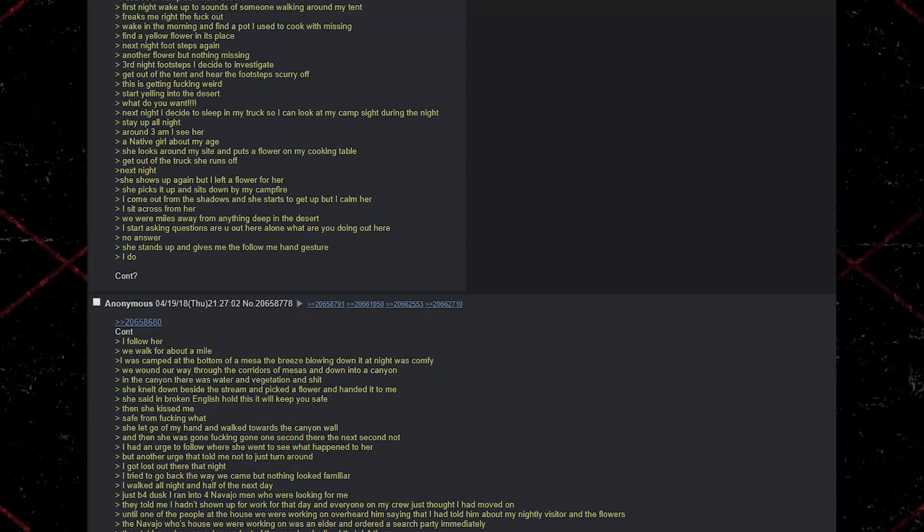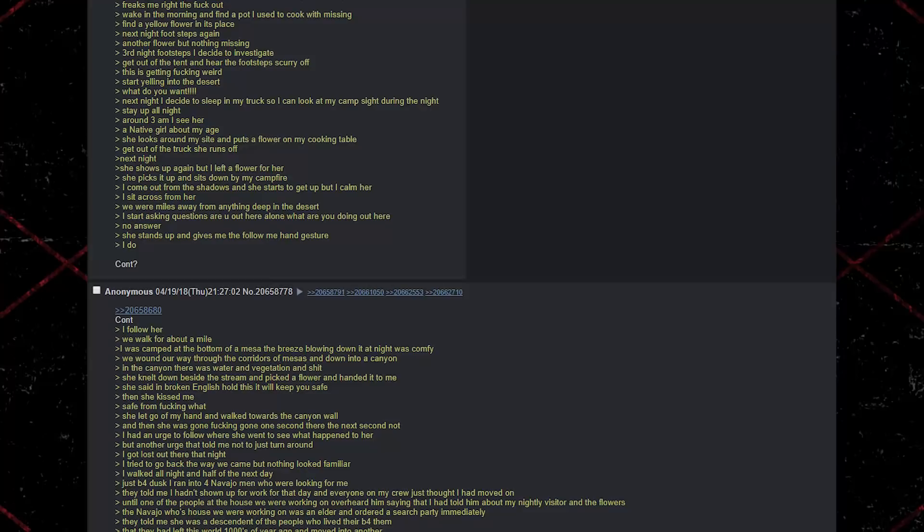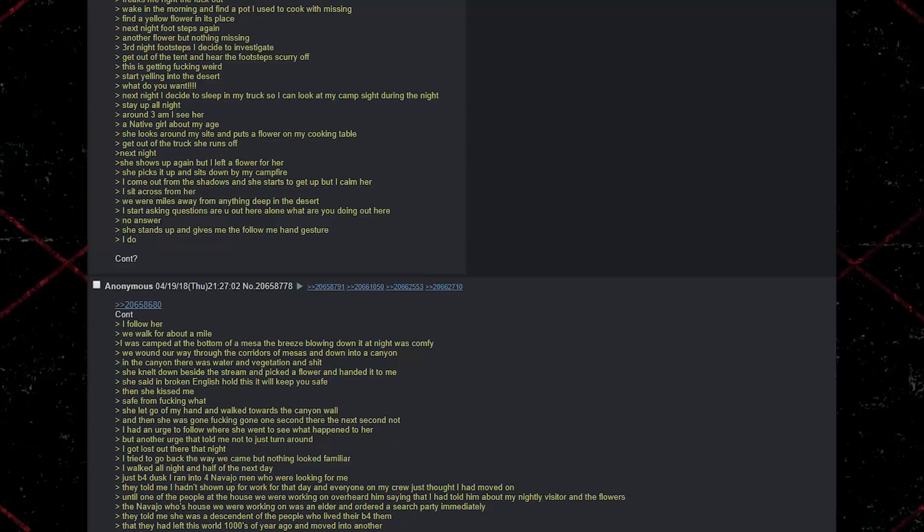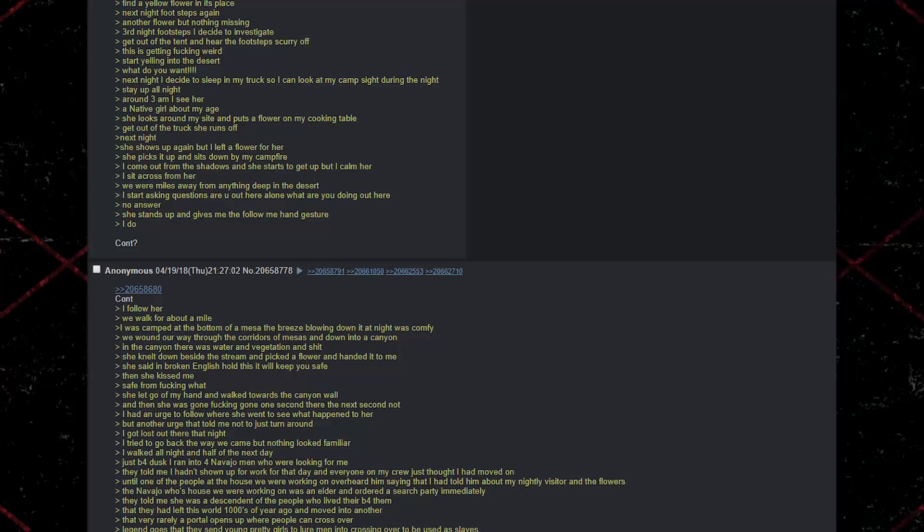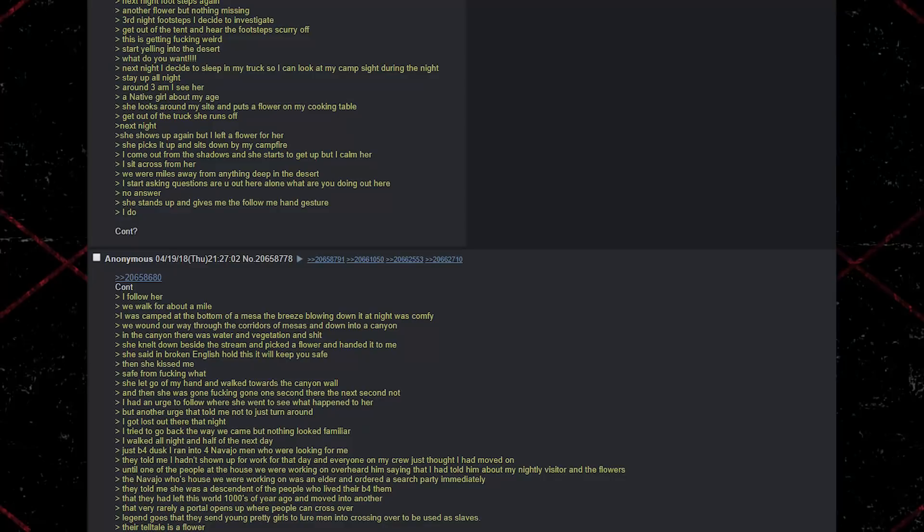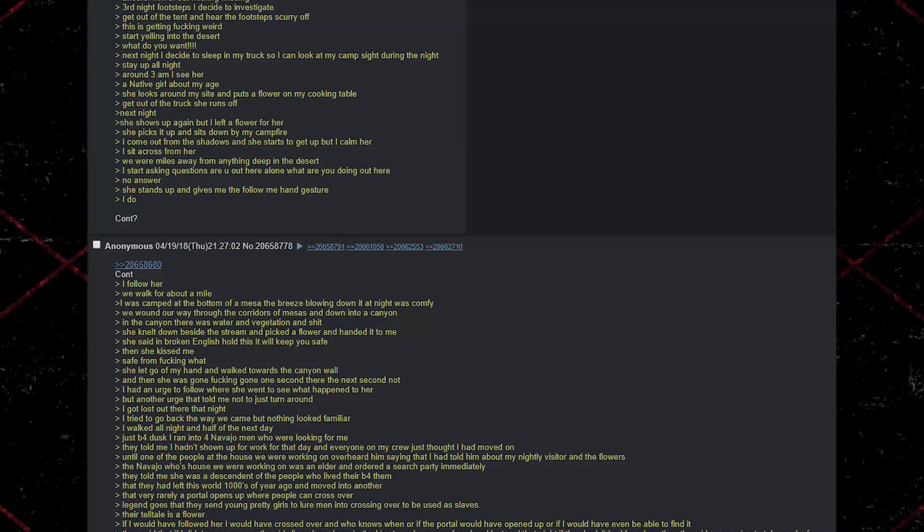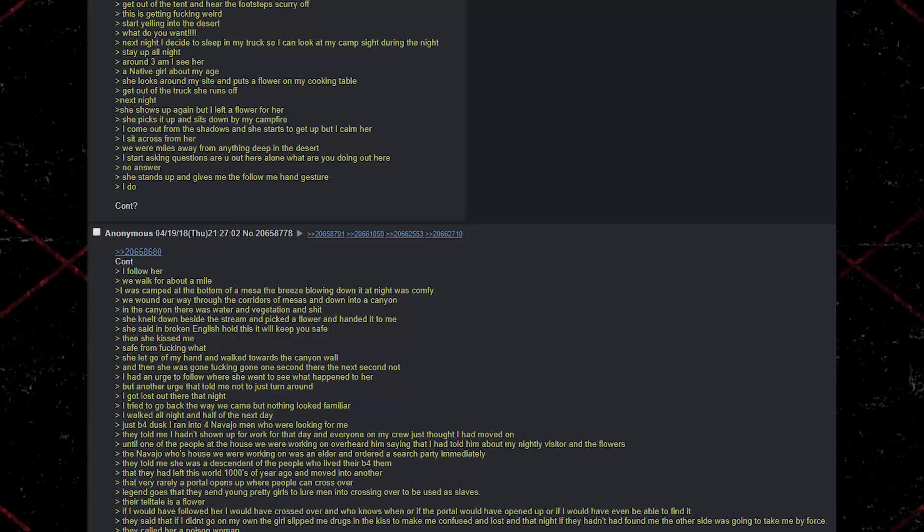She said in broken English, Hold this. It will keep you safe. Then she kissed me. Safe from fucking what? She let go of my hand and walked towards the canyon wall. And then? She was gone. Fucking gone. One second there, the next second not. I had an urge to follow where she went to see what happened to her. But another urge that told me not to, and to just turn around. I got lost out there that night. I tried to go back the way we came, but nothing looked familiar. I walked all night and half of the next day.